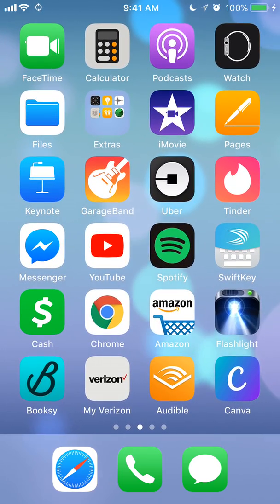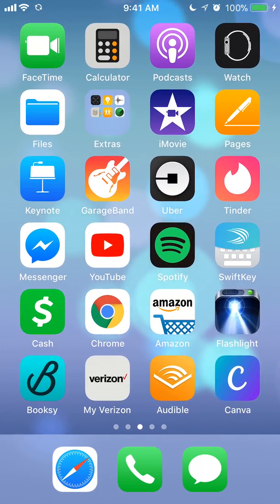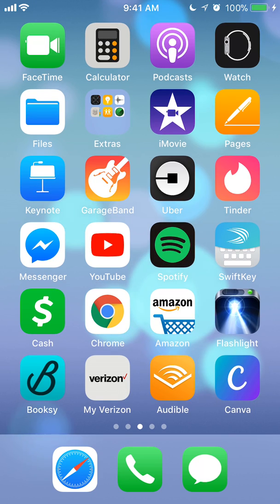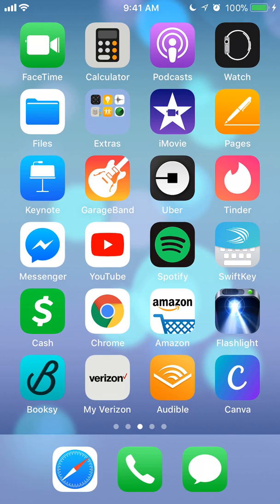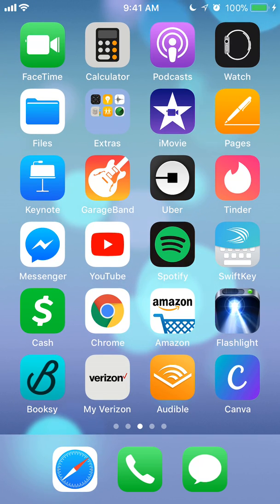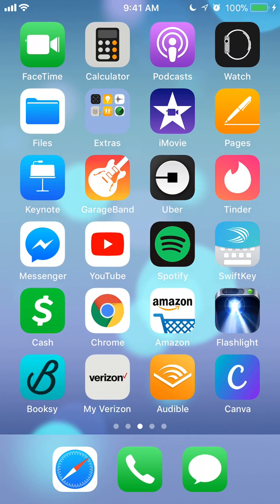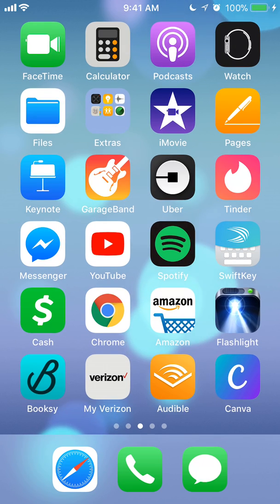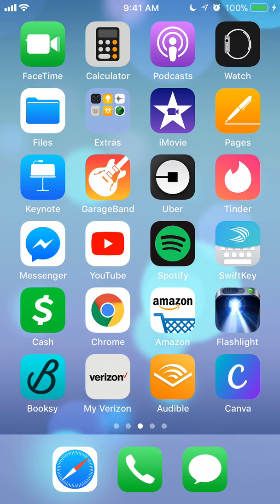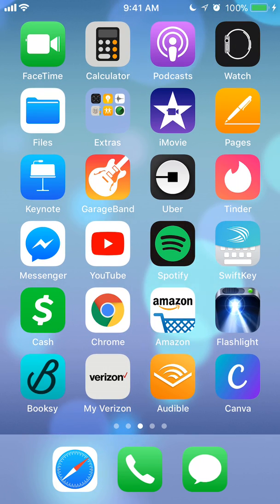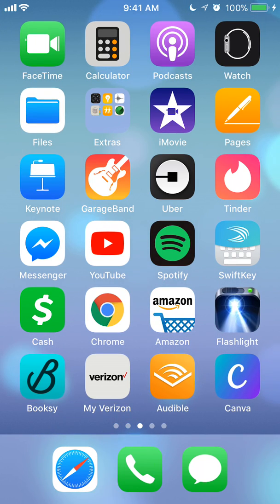Hello and welcome to Kahindo Tech. In this video, I will show you how to delete your search history. Before I begin, I would like to let you know that I am using an iPhone, so things might be slightly different for you, but they should pretty much be the same. So let's begin.